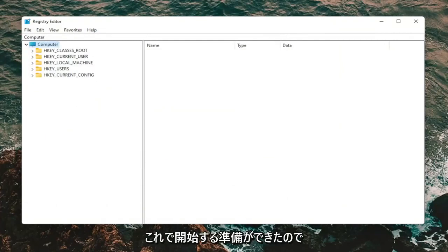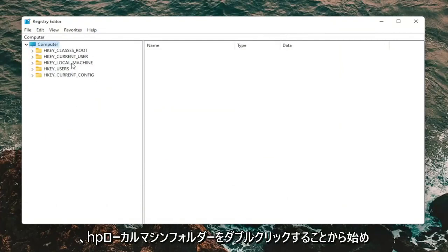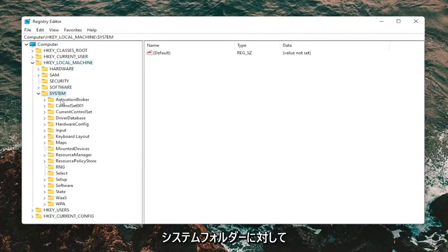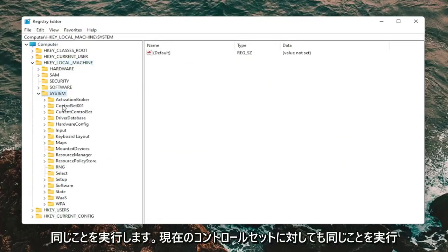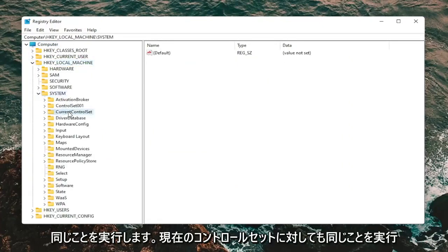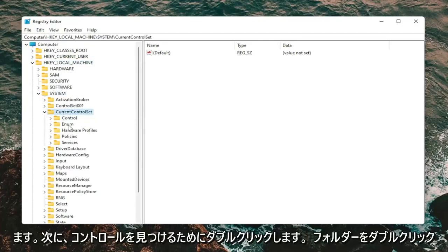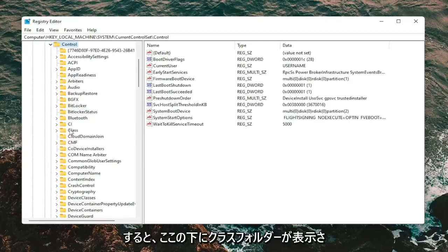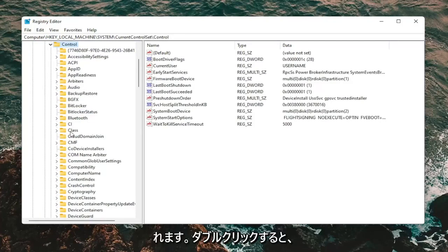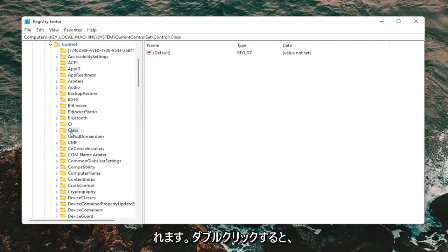Now we're ready to begin. Start by double-clicking on the HKEY_LOCAL_MACHINE folder, then do the same for the System folder, then Current Control Set — go ahead and double-click on that. Locate the Control folder and double-click on it. There should be a Class folder under here — double-click on it.